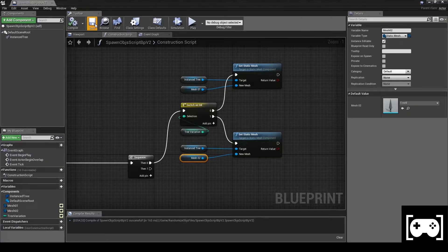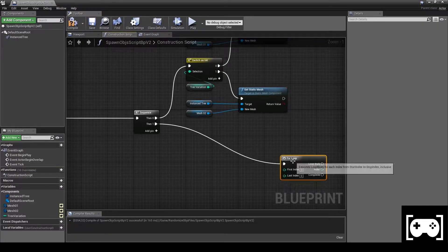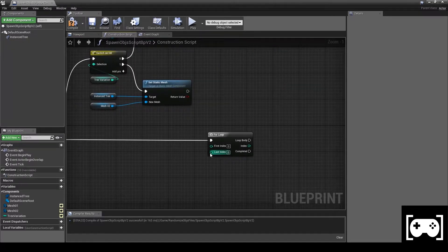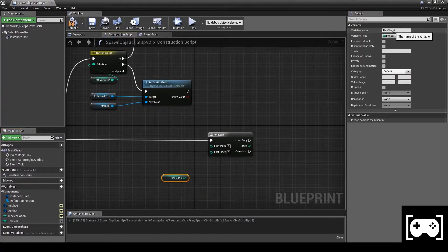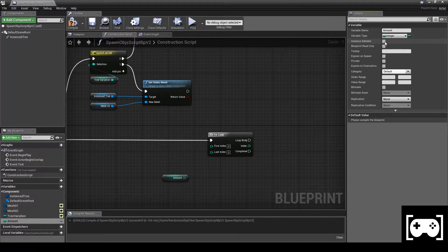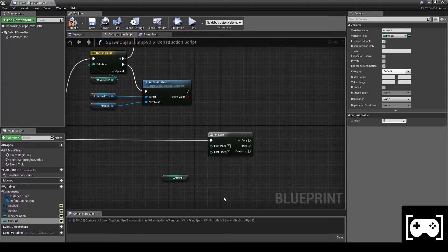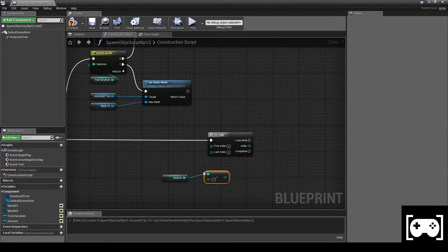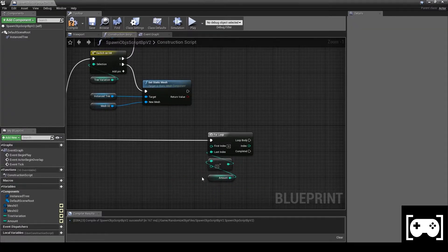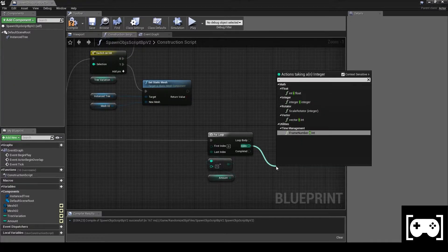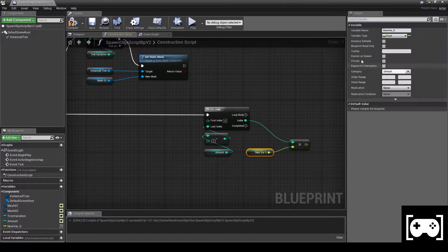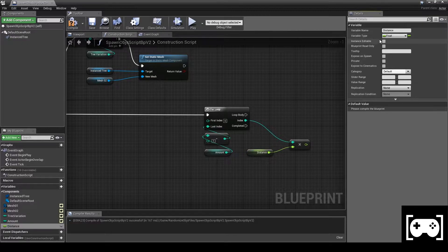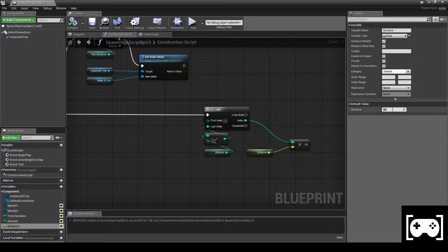Get a For Loop. Go to Last Index and promote a variable called Amount, make it editable, compile and set its value to 1. Then subtract 1 and link in this way. Now get Index and multiply it.